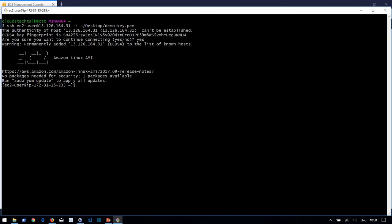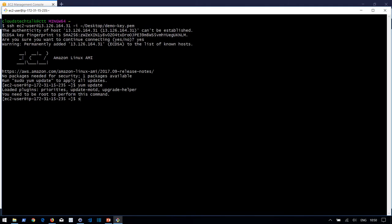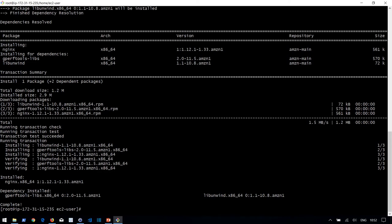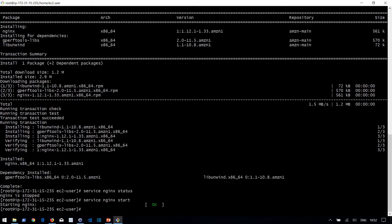We are now logged into the EC2 instance. Let's update it first — you'll need to be root, so let's elevate privilege and run 'yum update'. Now let's install a web server. I'm using nginx because it is widely accepted in the industry — you can use it as a web server, load balancer, or even a WAF (Web Application Firewall). Run 'yum install nginx -y'. Nginx is installed but stopped — let's start it.